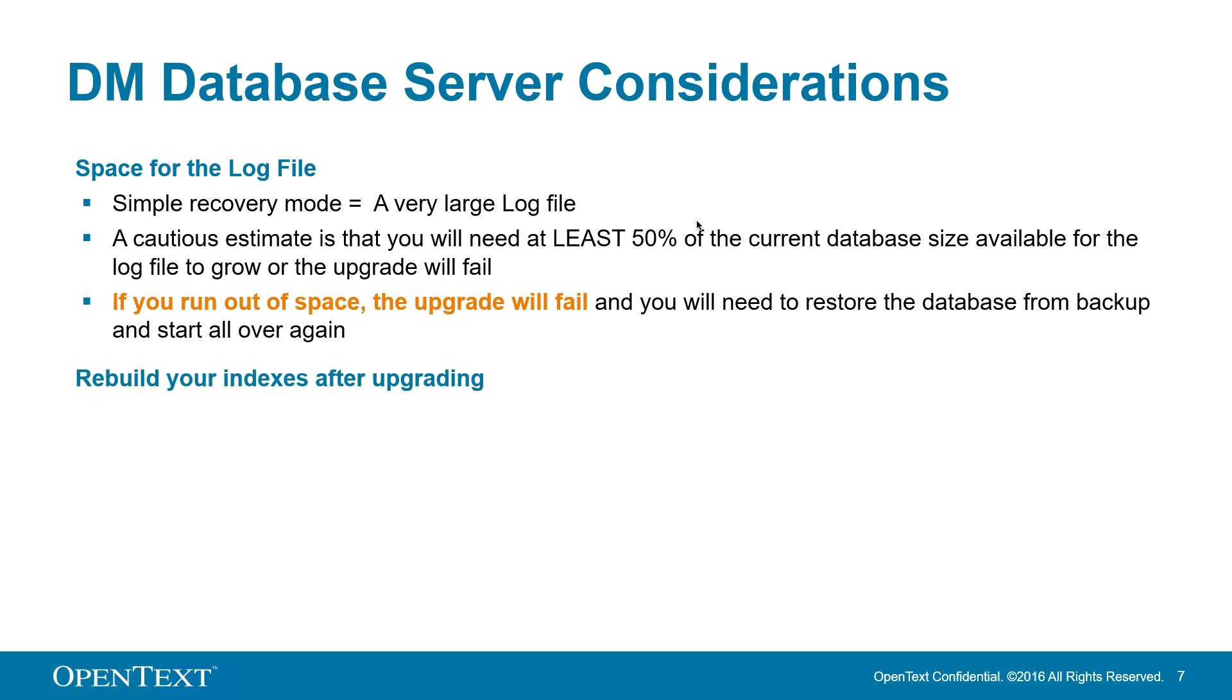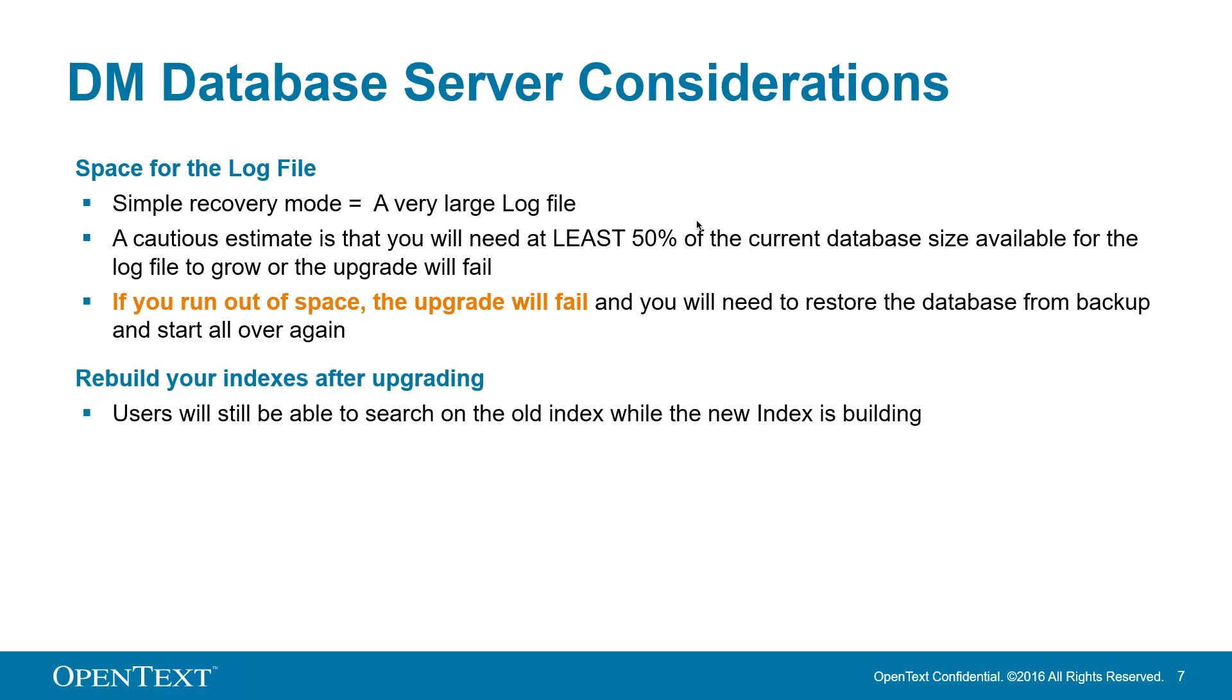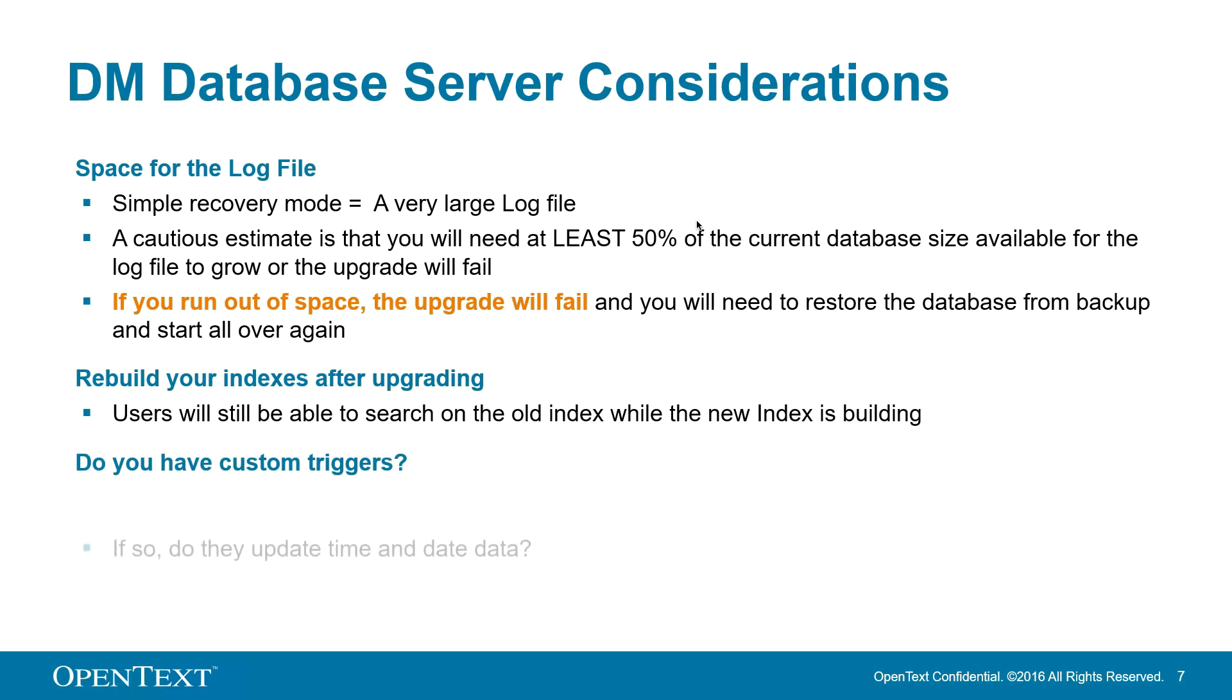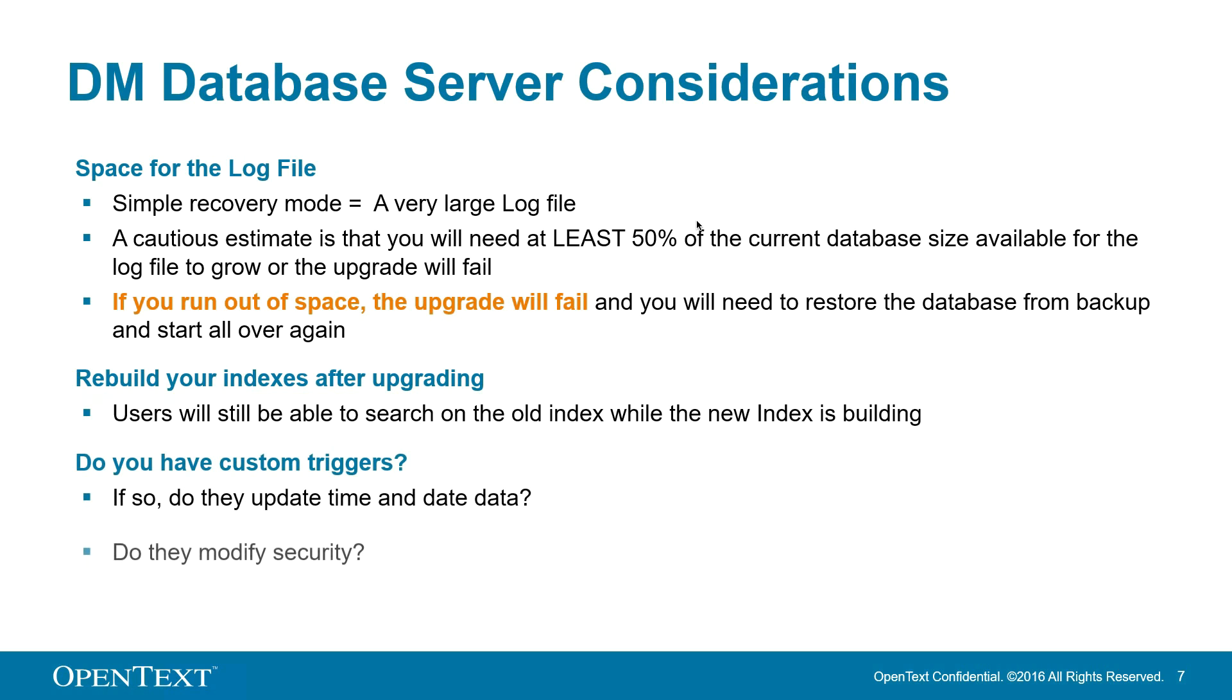Though users may continue to search on your old index while the new index is building, it is recommended to build new indexes for DM10 so that you can take advantage of all the new functions that are available to you. Next, you need to consider if you have any custom triggers. If you do, do they update time and date data? Do they modify security? If they do, you will need to rebuild those or reconstruct those on the new version of DM10.